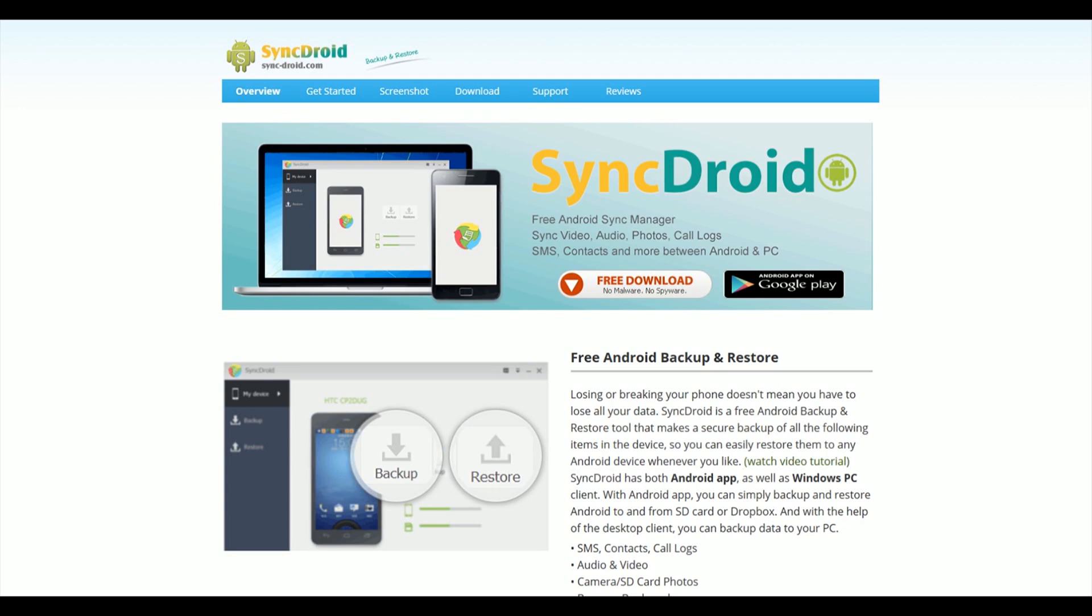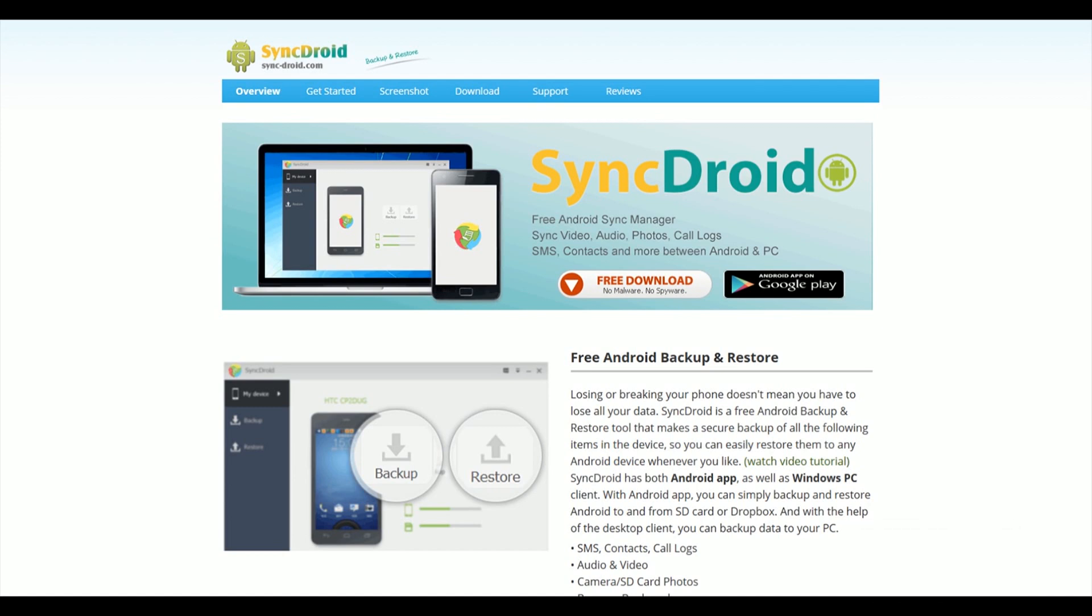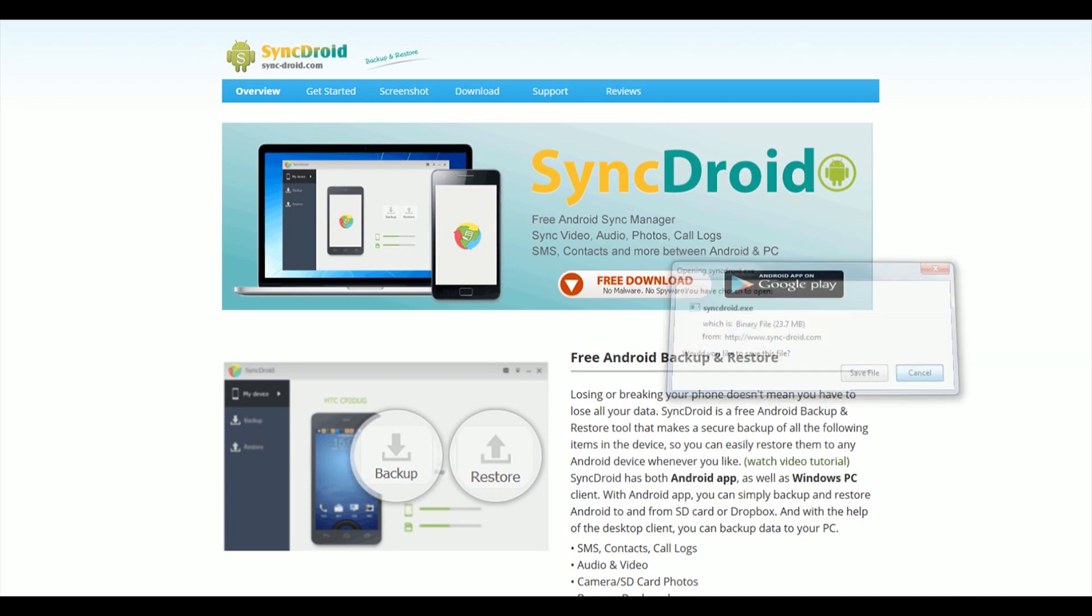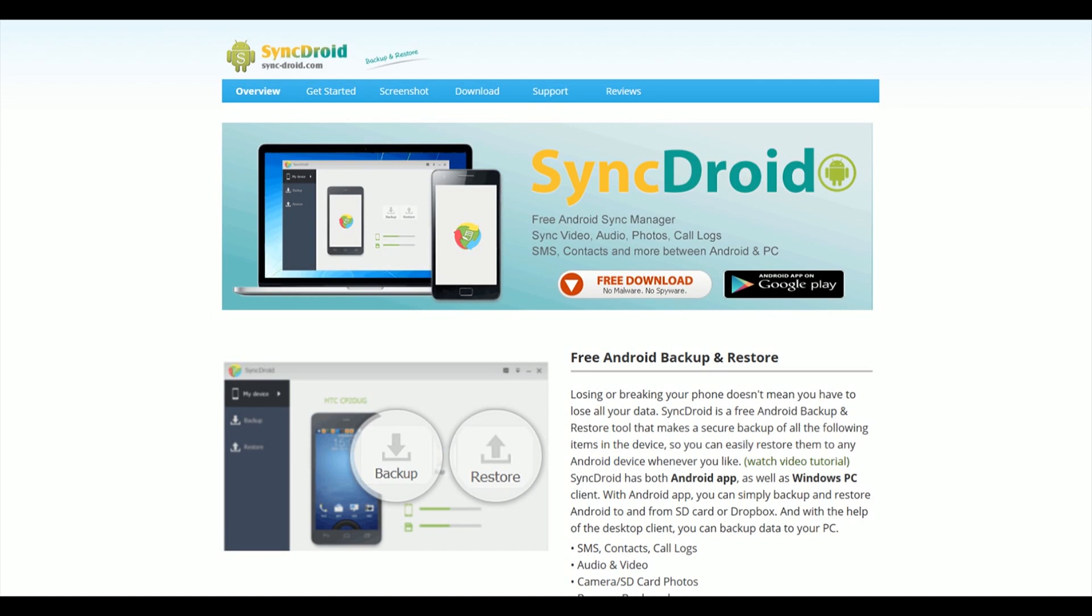I've just tried this SyncDroid and it really works and it's free. Let's see how it works. It's quite simple actually. You download the software from the SyncDroid site, the Windows software. There's no Mac version unfortunately. You can also use an Android app but I prefer the Windows version for reasons which will become apparent shortly.